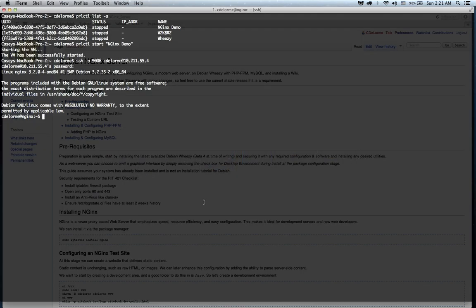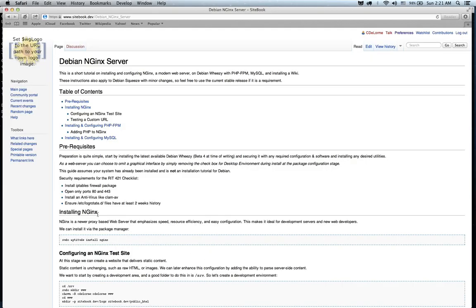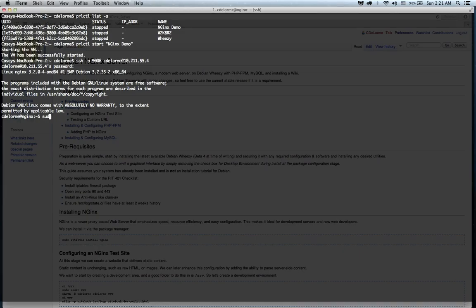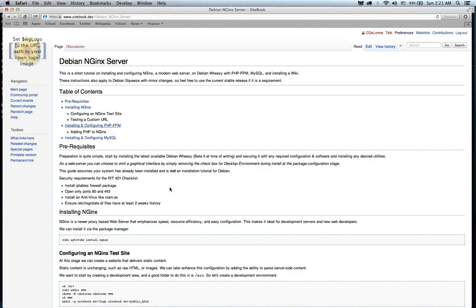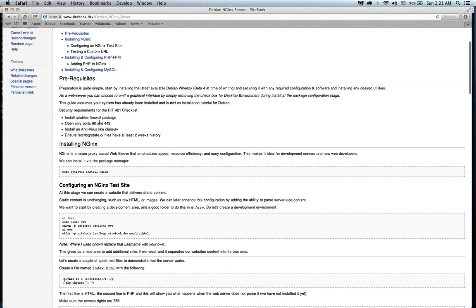So we're going to start by, we've logged into the service right here. I'm in the root account right now. This is just a virtual machine. Nginx is nice because it runs on a really small amount of resources, so it's really good for development purposes. If you're in the 421 RIT class, you're going to want to install the IP tables firewall package, configure it to open ports 80 and 443, antivirus like ClamAV, and there's a few other things in our checklist there. I won't be covering installing the system or configuring any of that, so just a heads up.